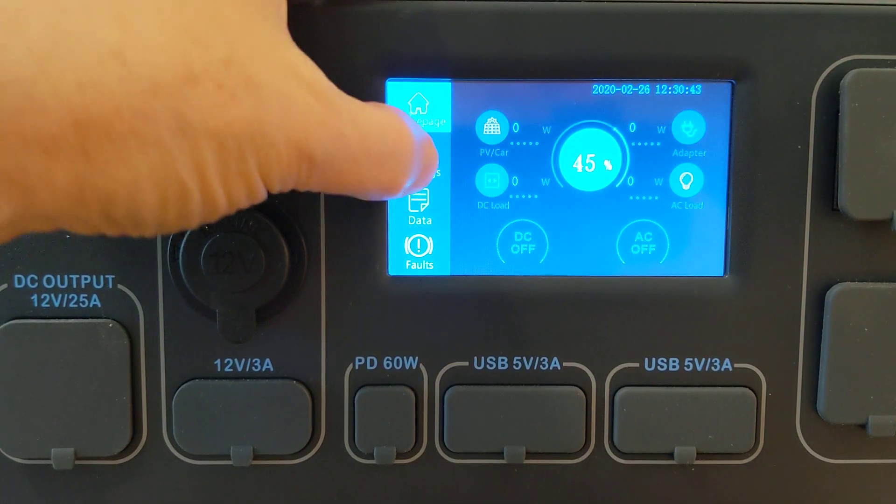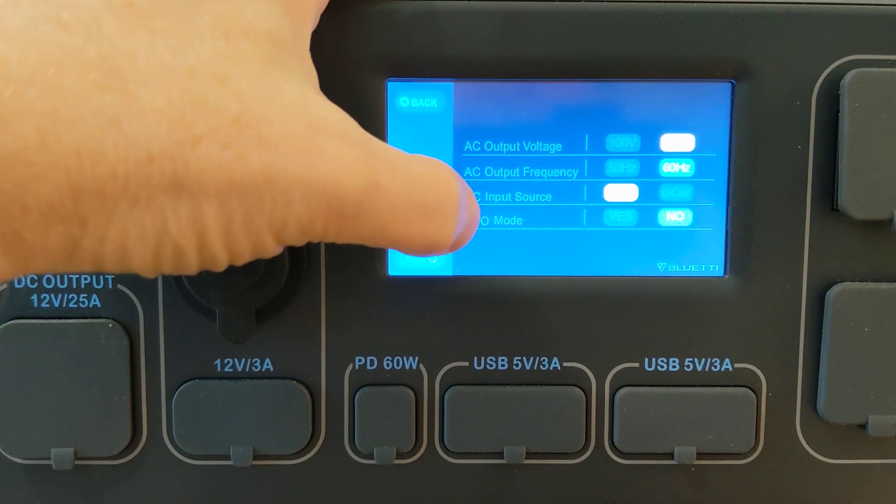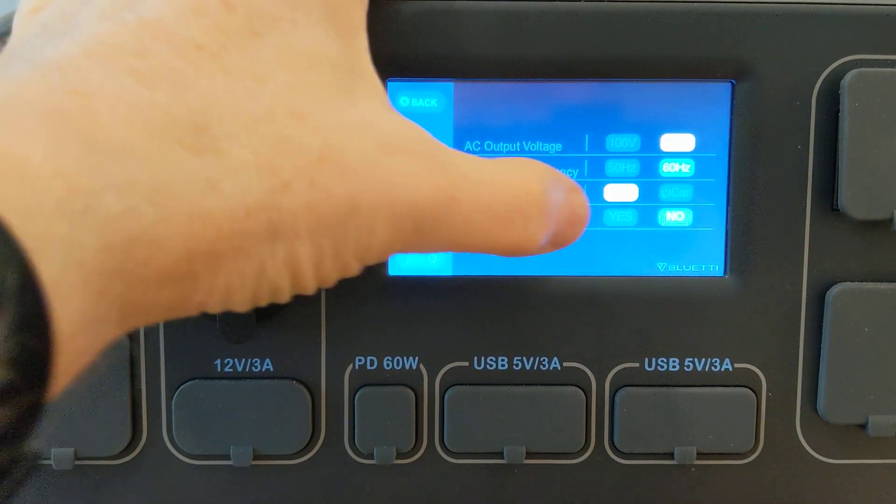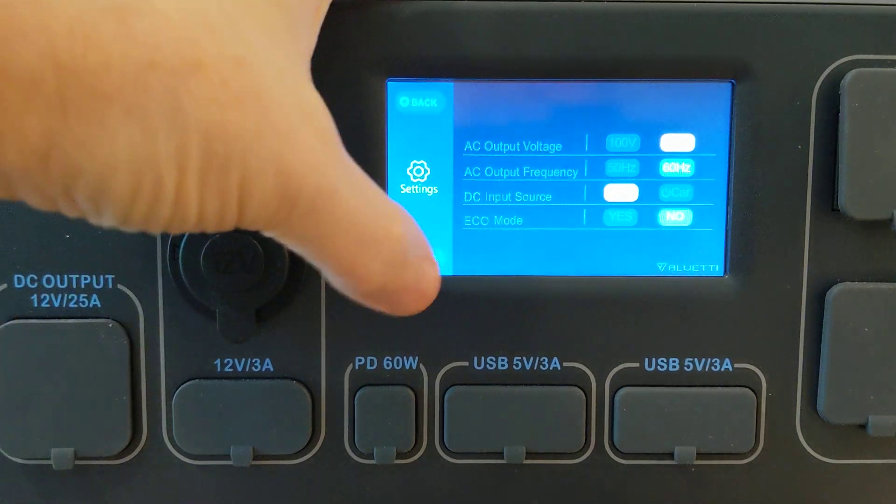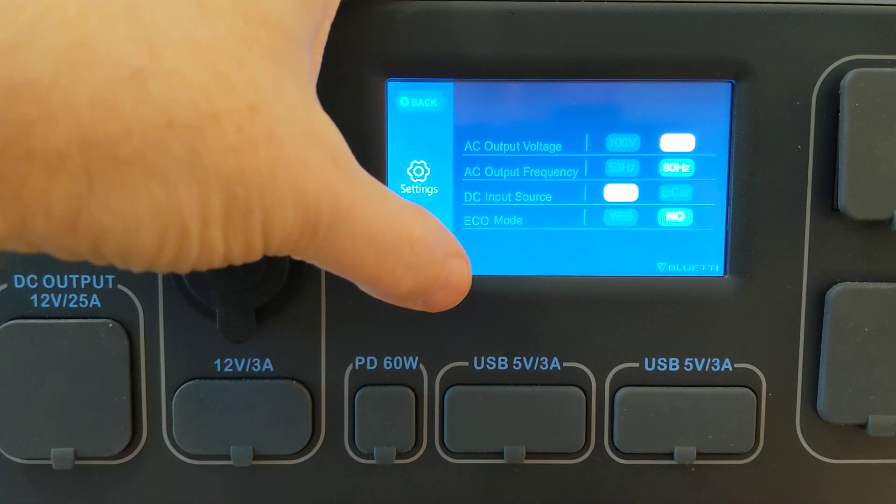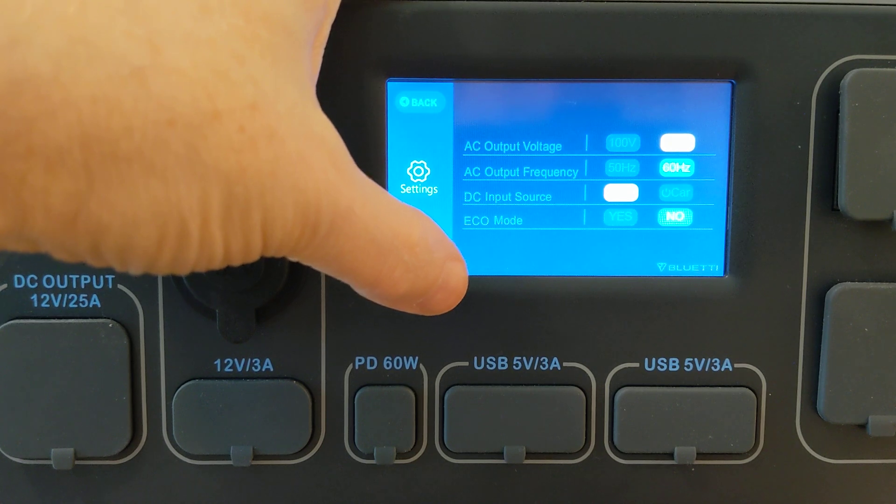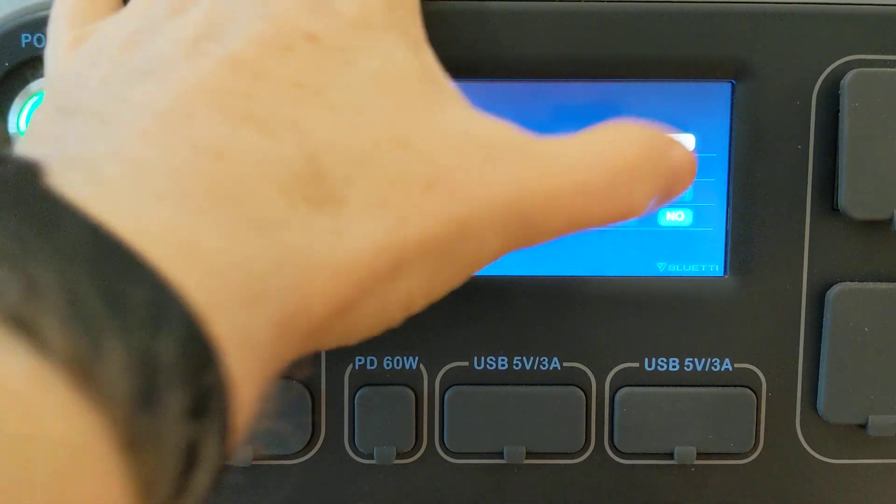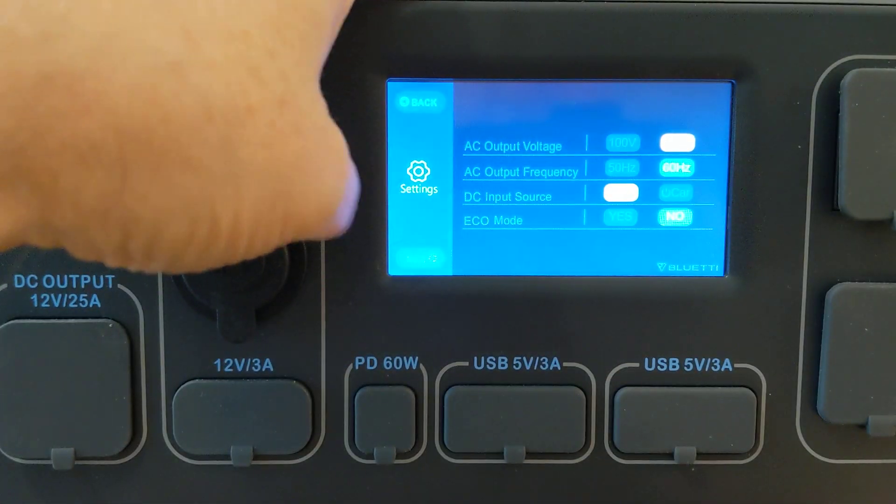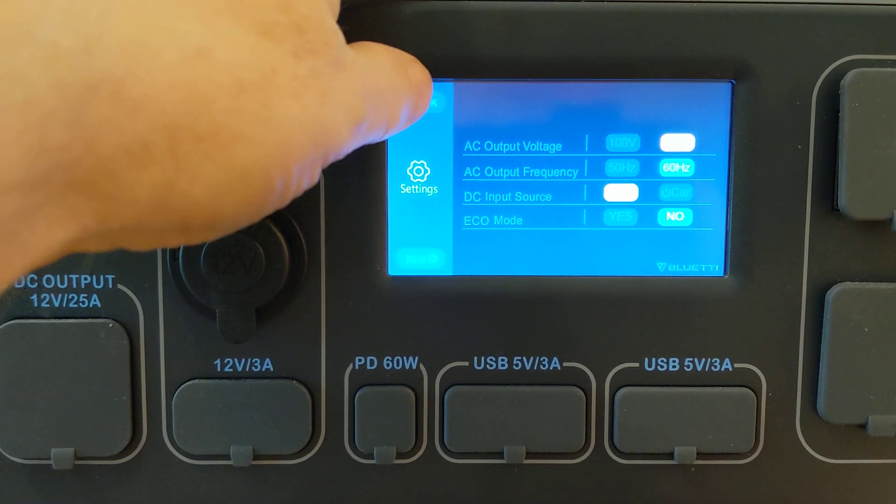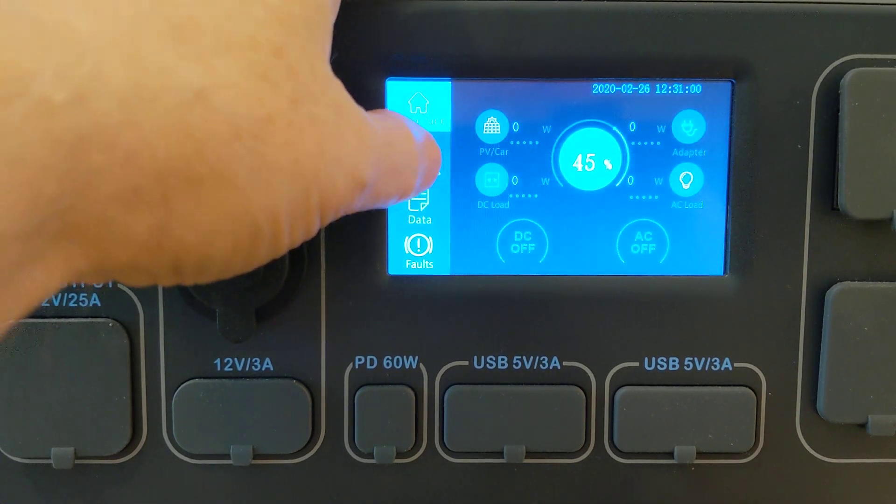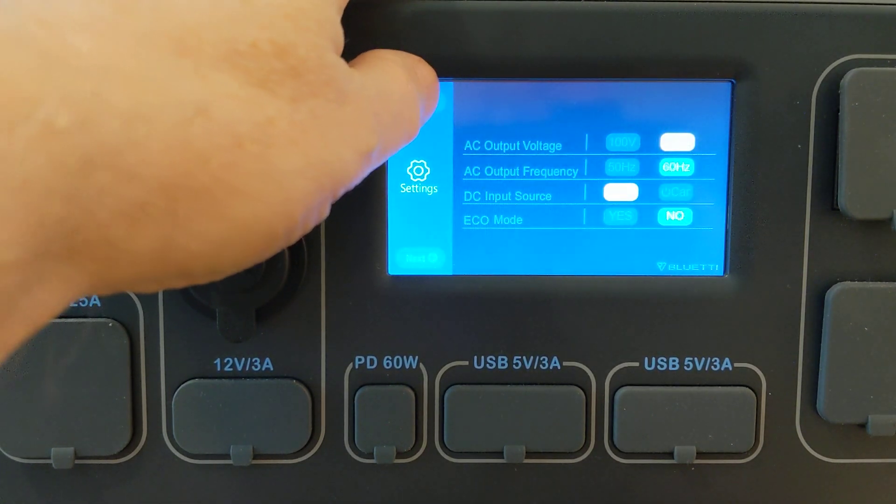Let's go into the settings and make sure my DC input source is on PV. So that's solar. So that'll accept anything between 35 and 150 volts. Otherwise it would be over on the car which we don't want. Eco mode is off, yeah my eco mode's off.